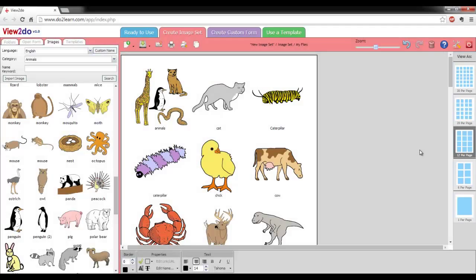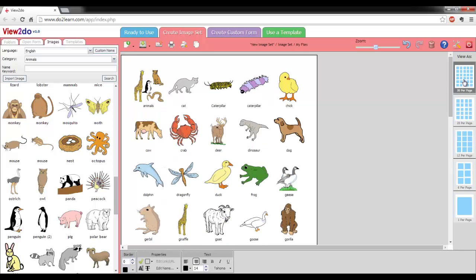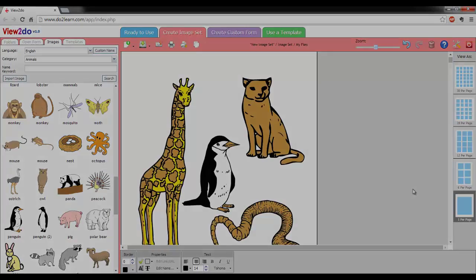The default size for image sets is 12 per page, but you can make your images larger or smaller by selecting a different size option from the vertical panel on the far right-hand side of the screen. This will automatically resize all your images that you have placed in your work area.